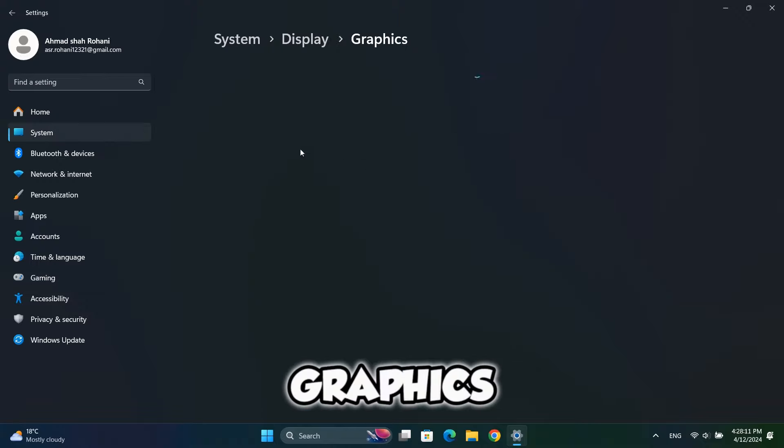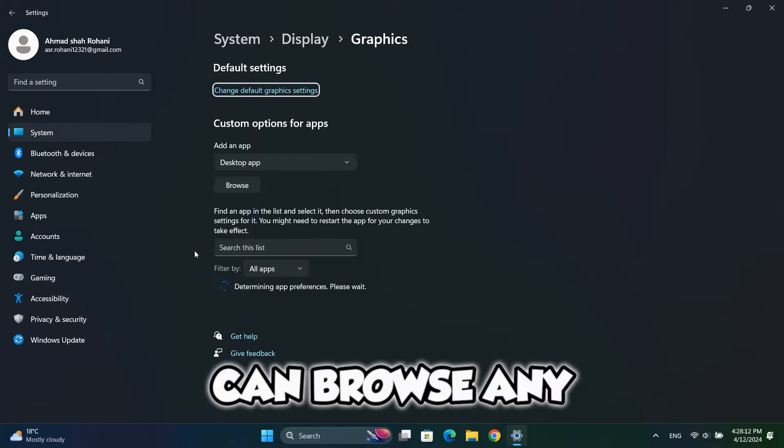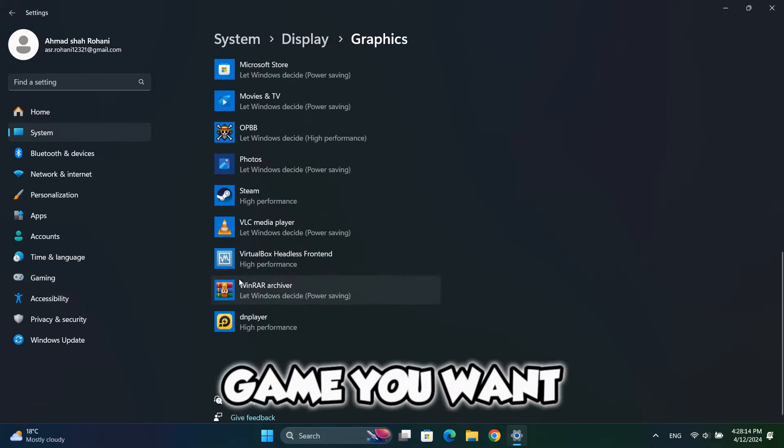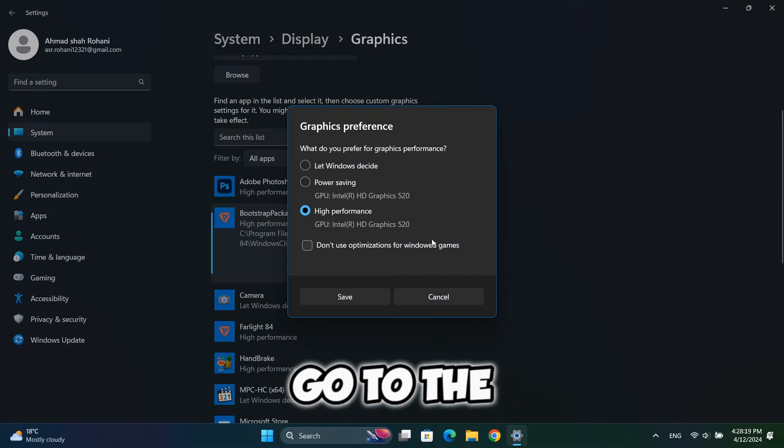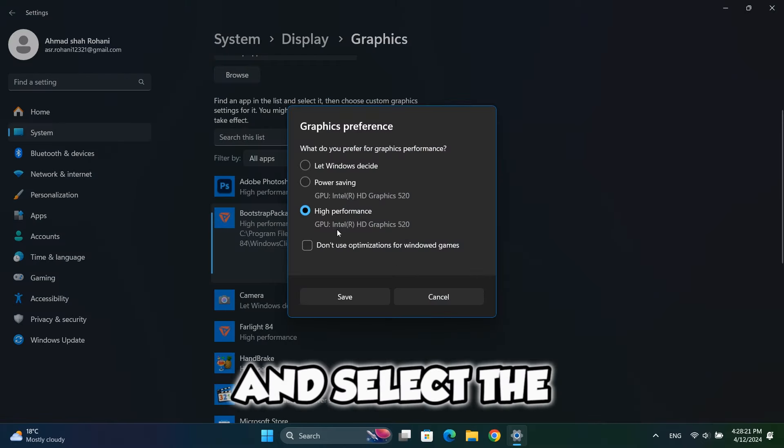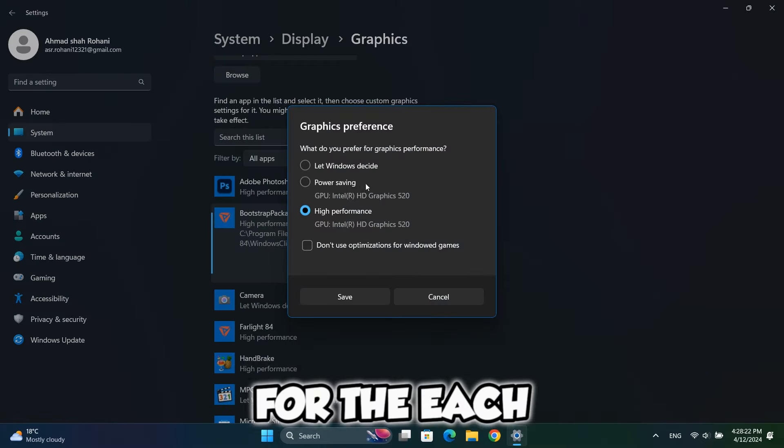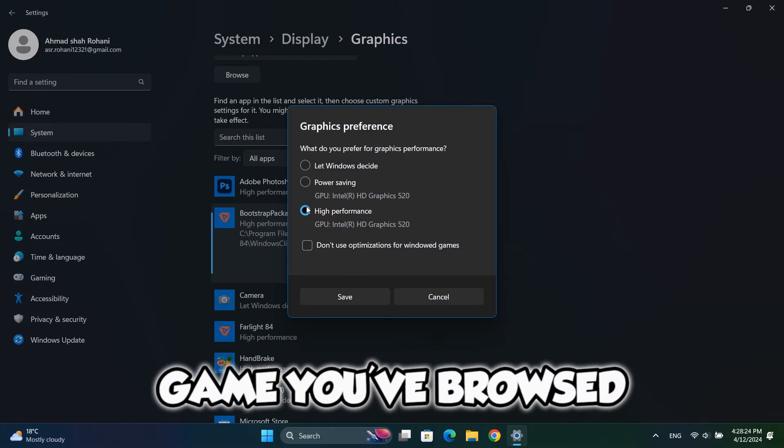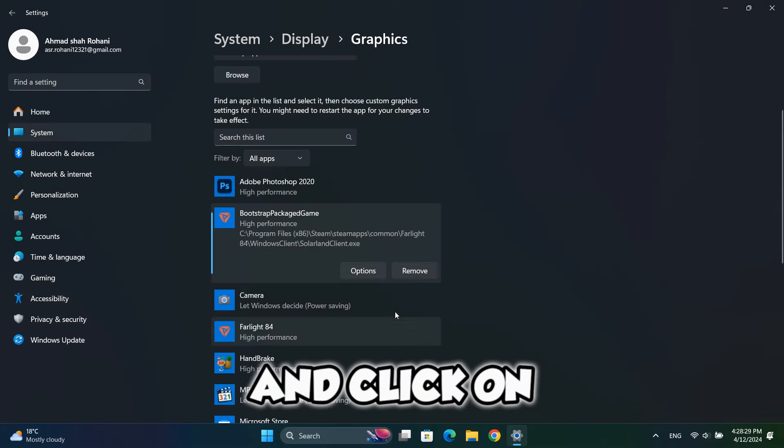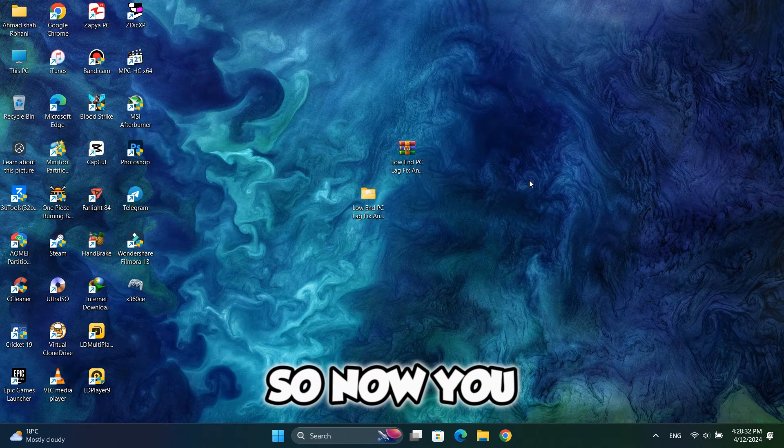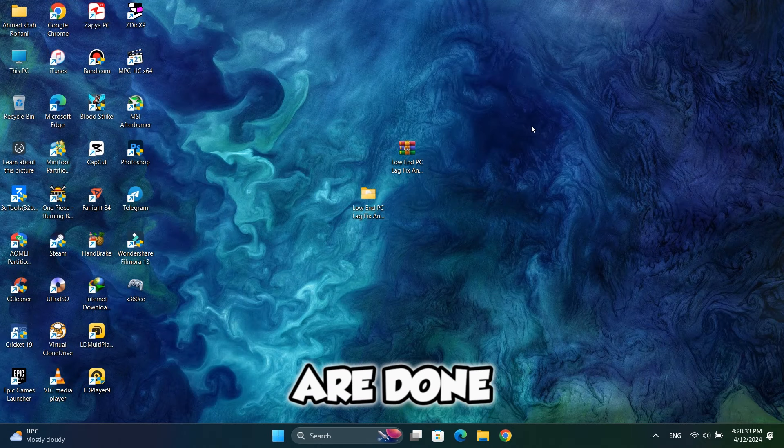Now go to graphics and here you can browse any game you want. You should go to the options and select the high performance for each game you've browsed and click on save. So now you are done.